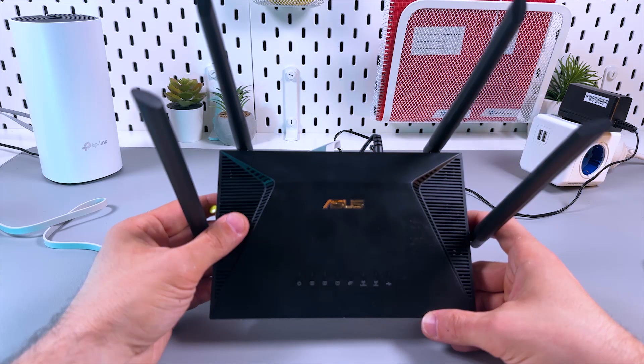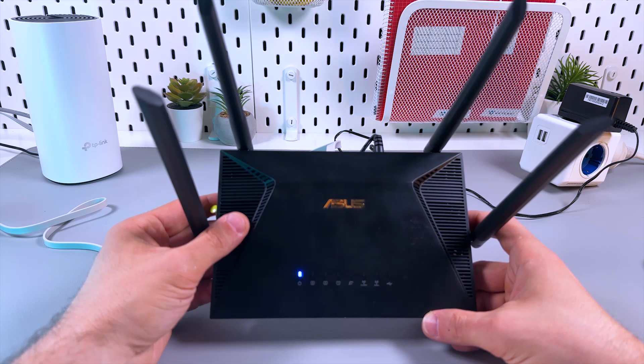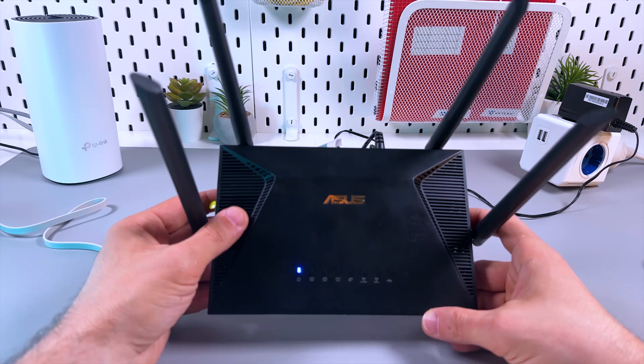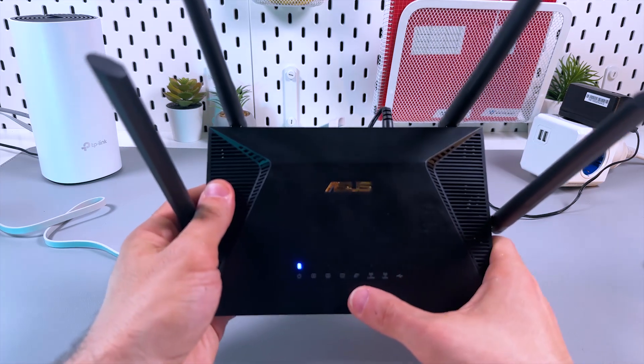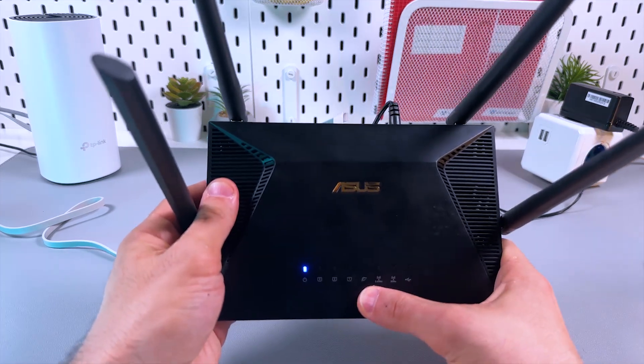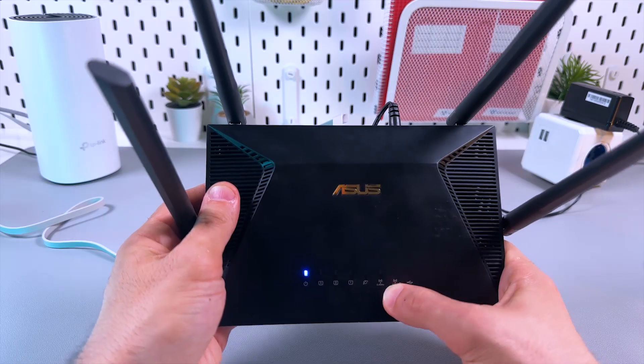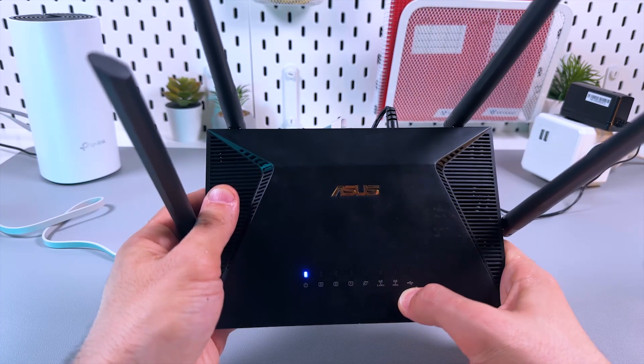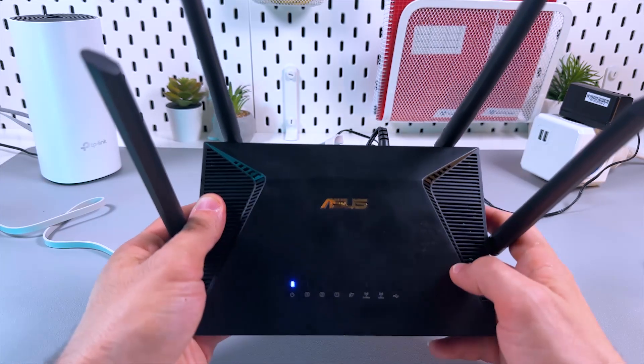And that's it, the router is reset to its factory defaults. Now it's back on again, and all you have to do is wait for these Wi-Fi indicators to turn on, and then you can start setting it up from scratch.